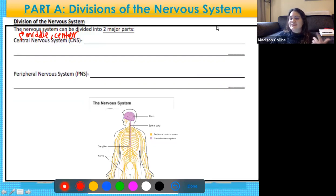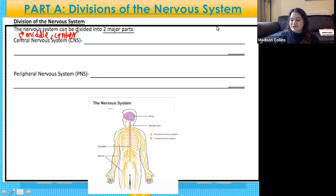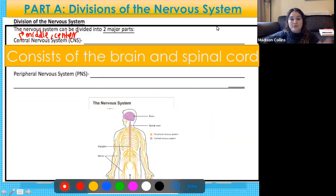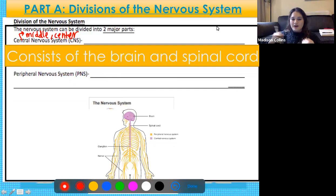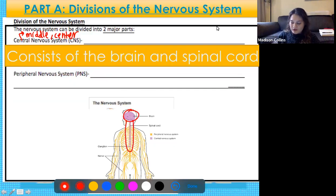The central nervous system is going to be just your brain and your spinal cord — those are the parts of the nervous system that are in the center of your body.